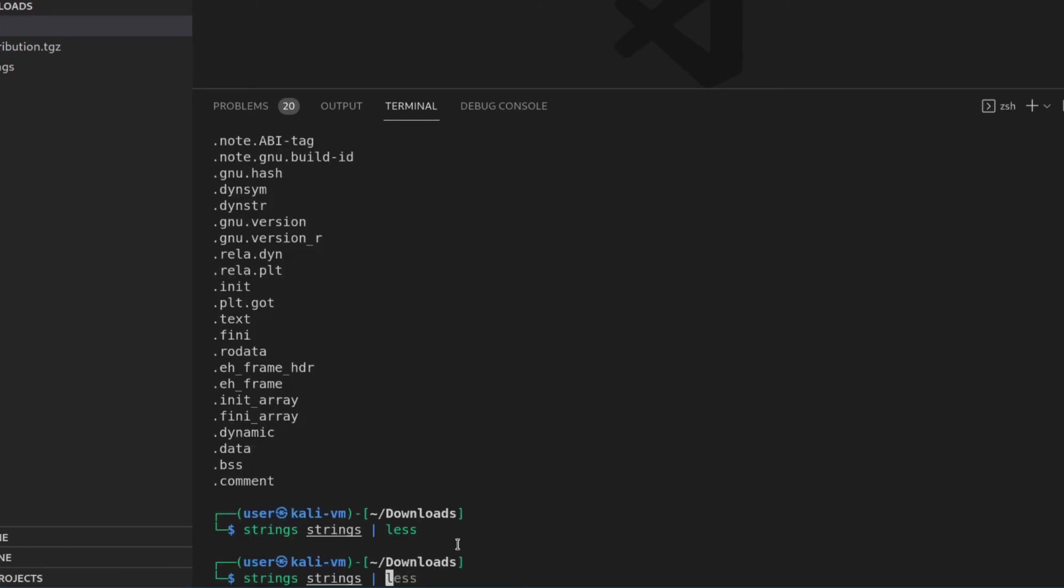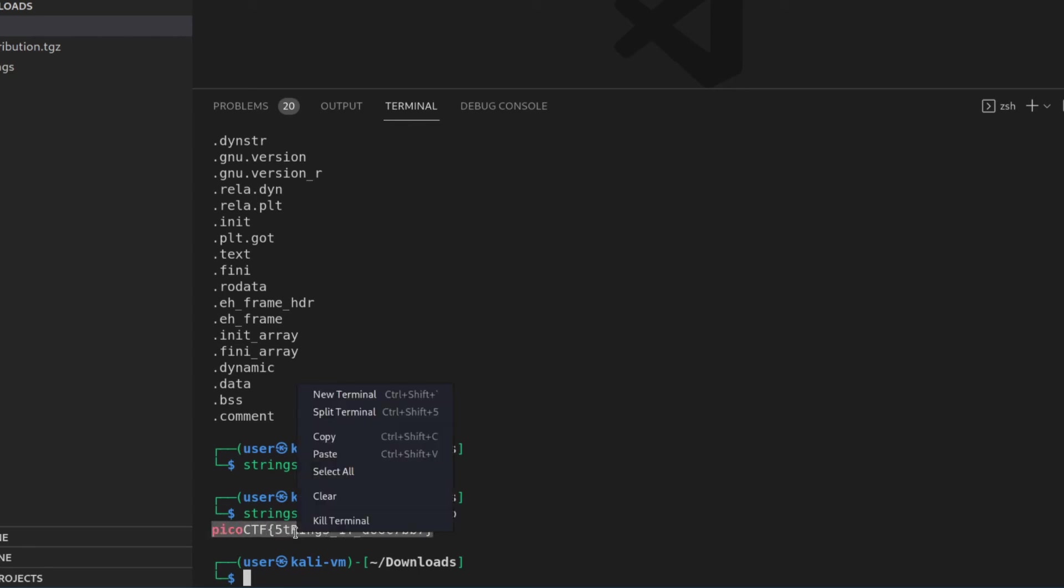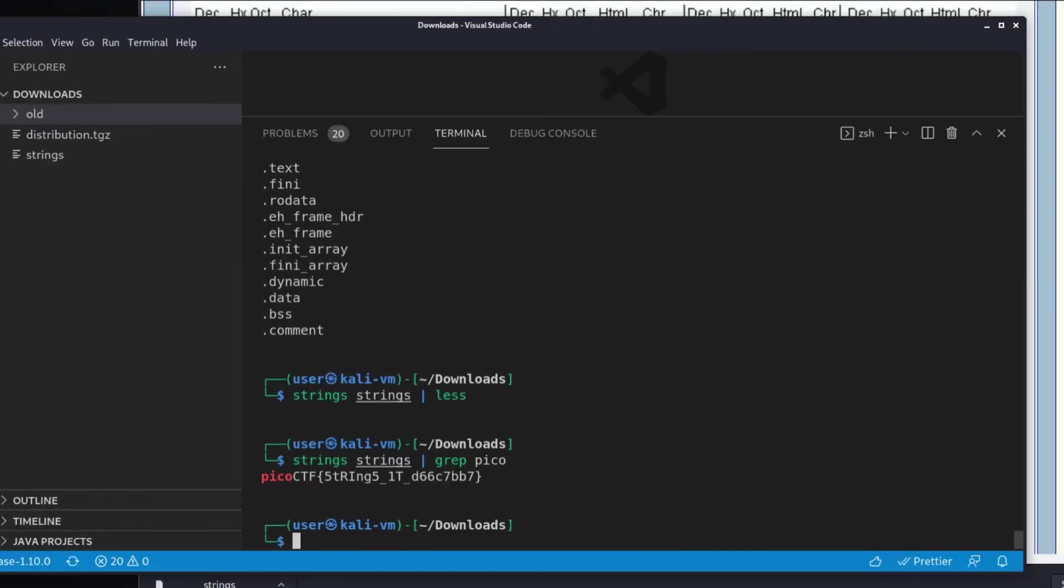I'm going to pipe it to grep, which is a way of searching. And I'm going to search for Pico. And we're going to see what we find. And we find a flag, PicoCTF string it. So let's copy that over. And let's submit it.